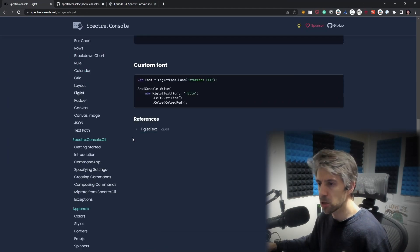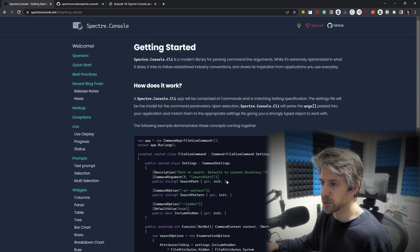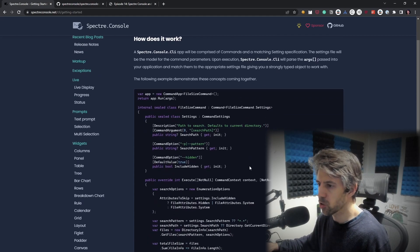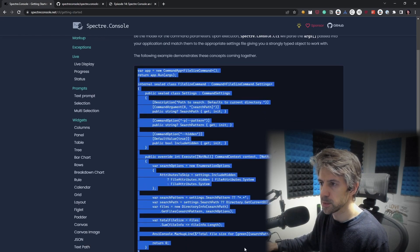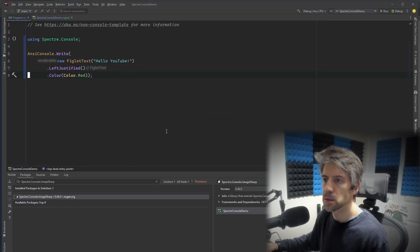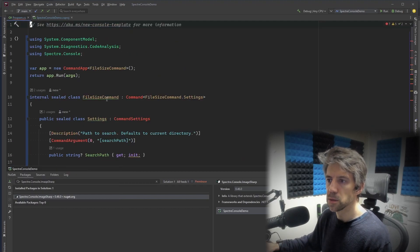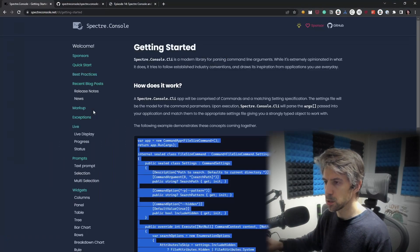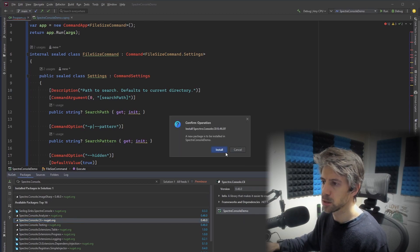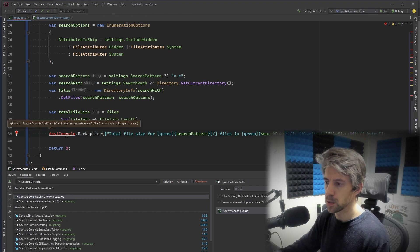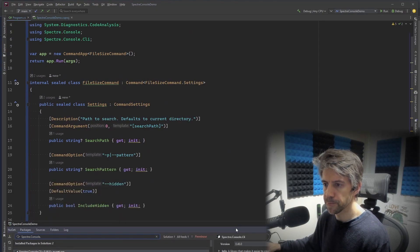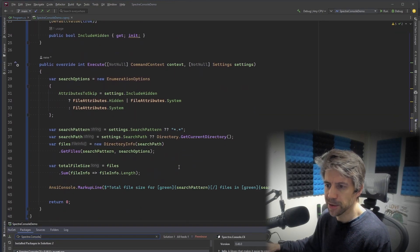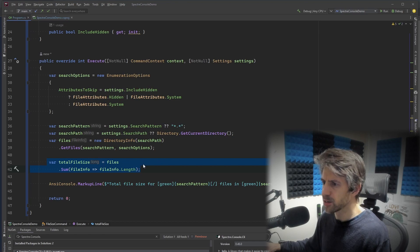So another thing, Spectre Console also has this concept of Spectre Console CLI. And this basically allows you to set up your console app to have different arguments and parameters and things passed on by the command line. So let's just take this. Oh, I need a new NuGet package. This one is Spectre Console CLI. Brilliant. And their basic example is kind of like getting files in the directory and getting the total file size, I believe.